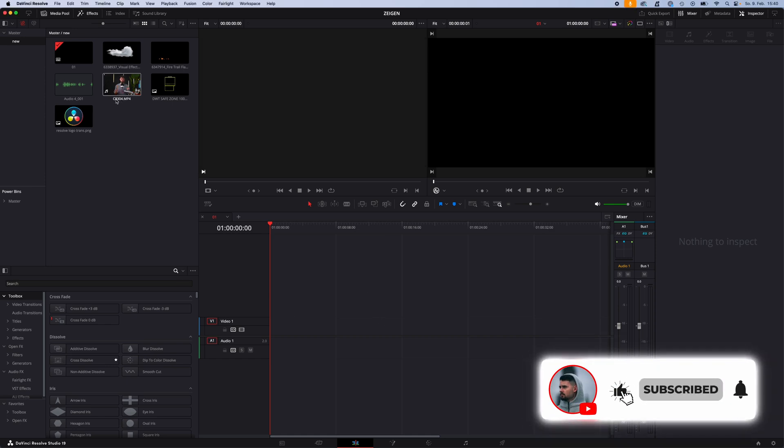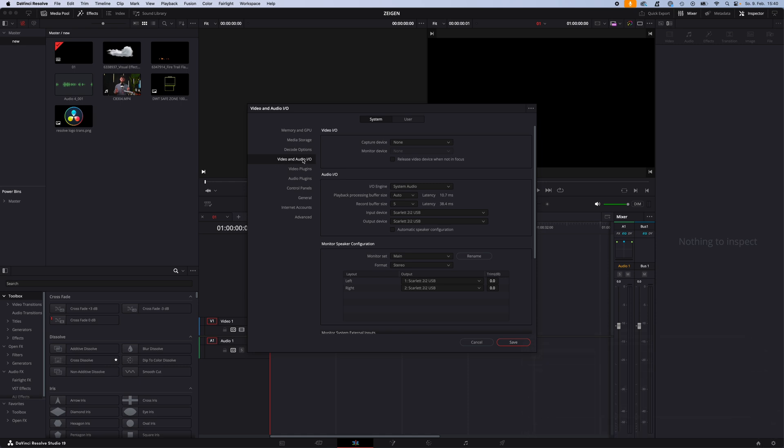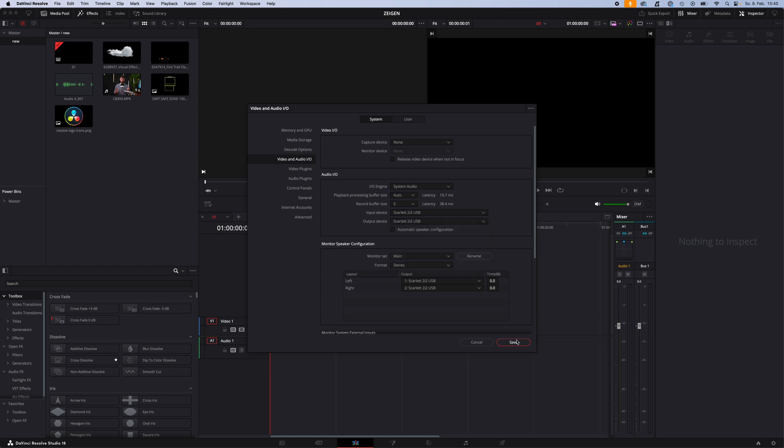First of all, go to DaVinci Resolve Preferences, and make sure under Video and Audio you set your input device to the device you want to record from. In my case, I got this Scarlett 2i2 audio interface set up with my microphone, so I use this and hit Save.